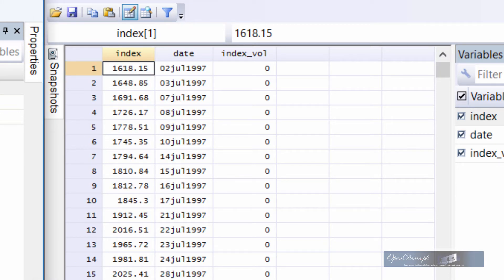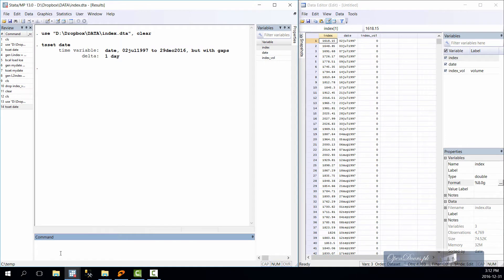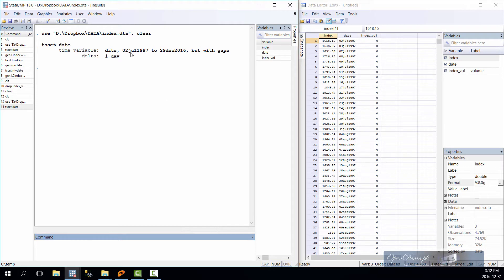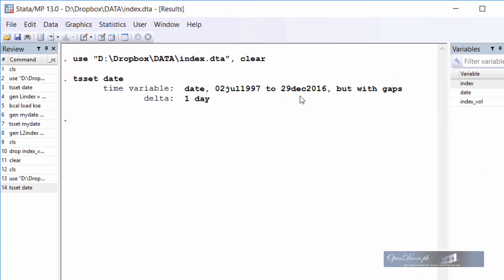As we can see the data is not regularly spaced. So to see this problem let us declare the data as panel dataset. The command is ts set date. As we can see Stata tells us that there are gaps in the dataset.